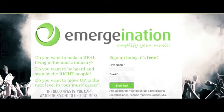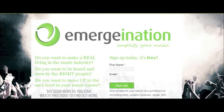After you have selected the link that applies to your art, you will be taken to a landing page with information about Emergenation. Please fill in the two-step process in order to complete your application to become part of the piloting program.